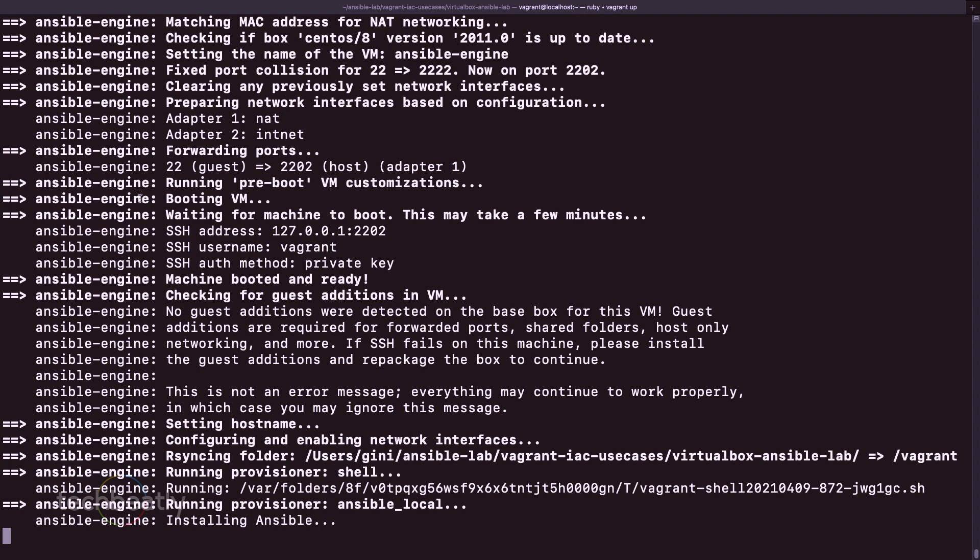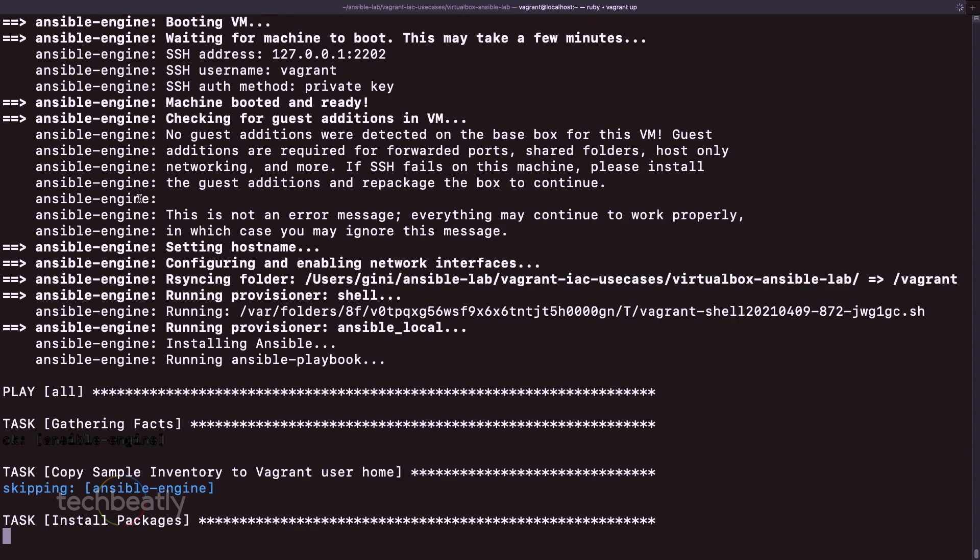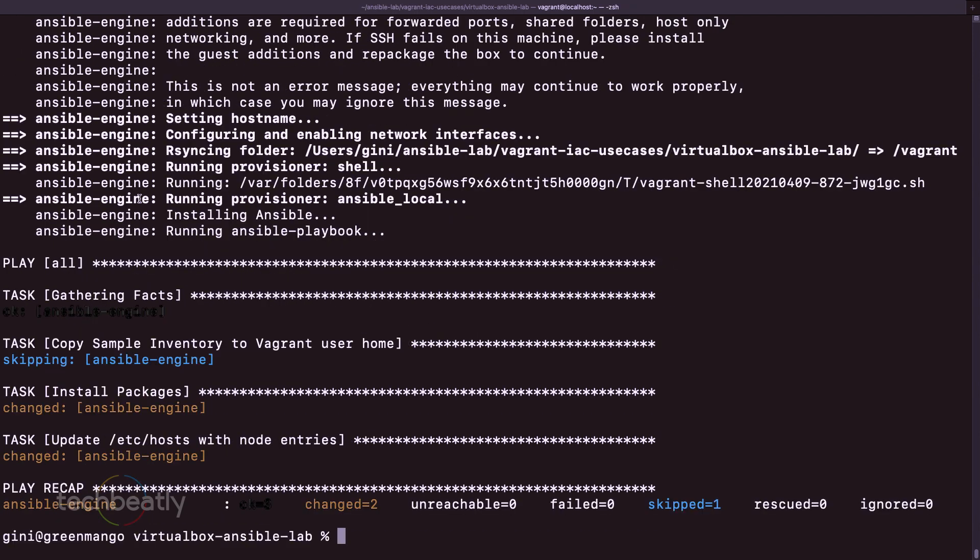So whenever you need lab setup you just do the vagrant up. Yeah, that's it, you have the machine. You have the lab with one control node installed and two or whatever number of nodes you needed based on your workstation capacity. Okay, now Vagrant is executing some playbook which I have explained earlier. It's just copying some sample inventory inside the machine. Then it will also install some packages like git. Done.